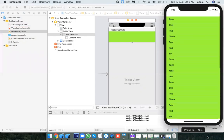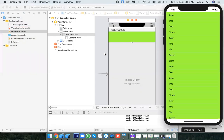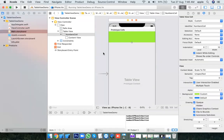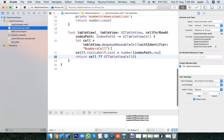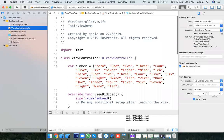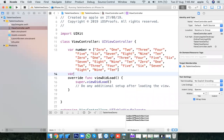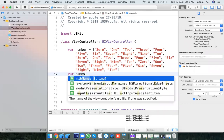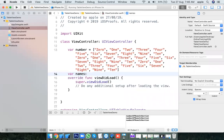We have only one section so far. Now I'll show you how to use multiple sections. I am having two arrays: one is the names array, and the other is numbers — numbers 0 to 10.